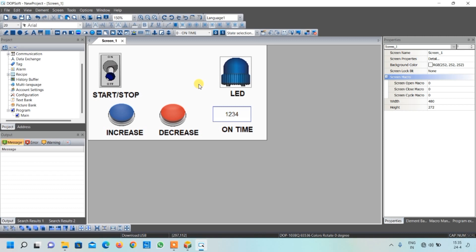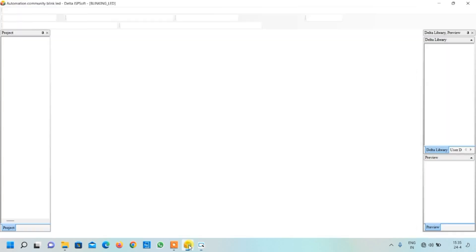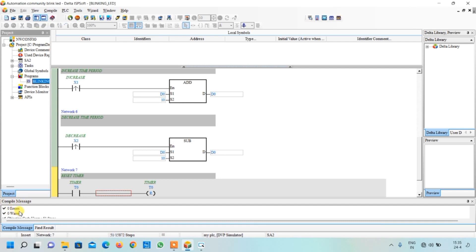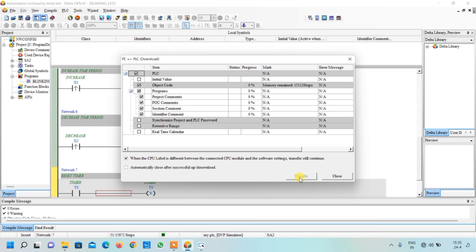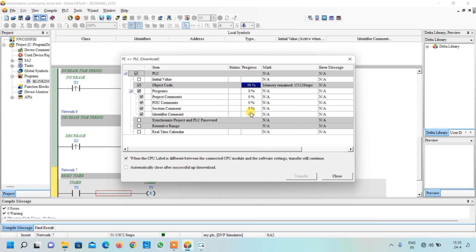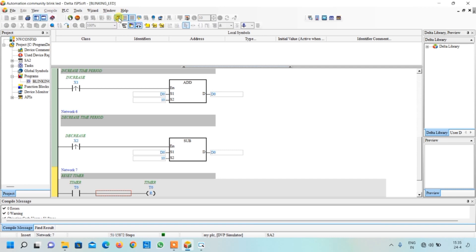Now it's time to simulate the program. Go to ISPSoft software where we created our ladder programming in the last video. First compile it - there are no errors or warnings. Download it to the simulator using the transfer button and click OK. Close the transfer dialog and go to Online Mode. The simulator is now running in online mode. Make sure to enable this bit, otherwise you will get a communication error during simulation.